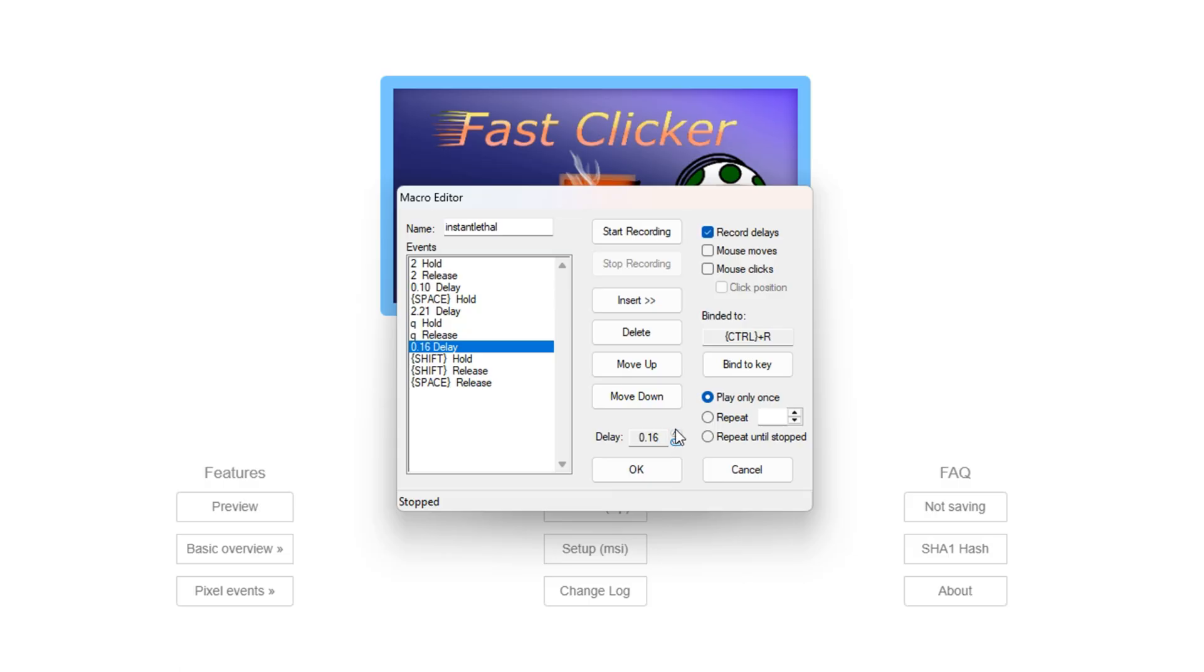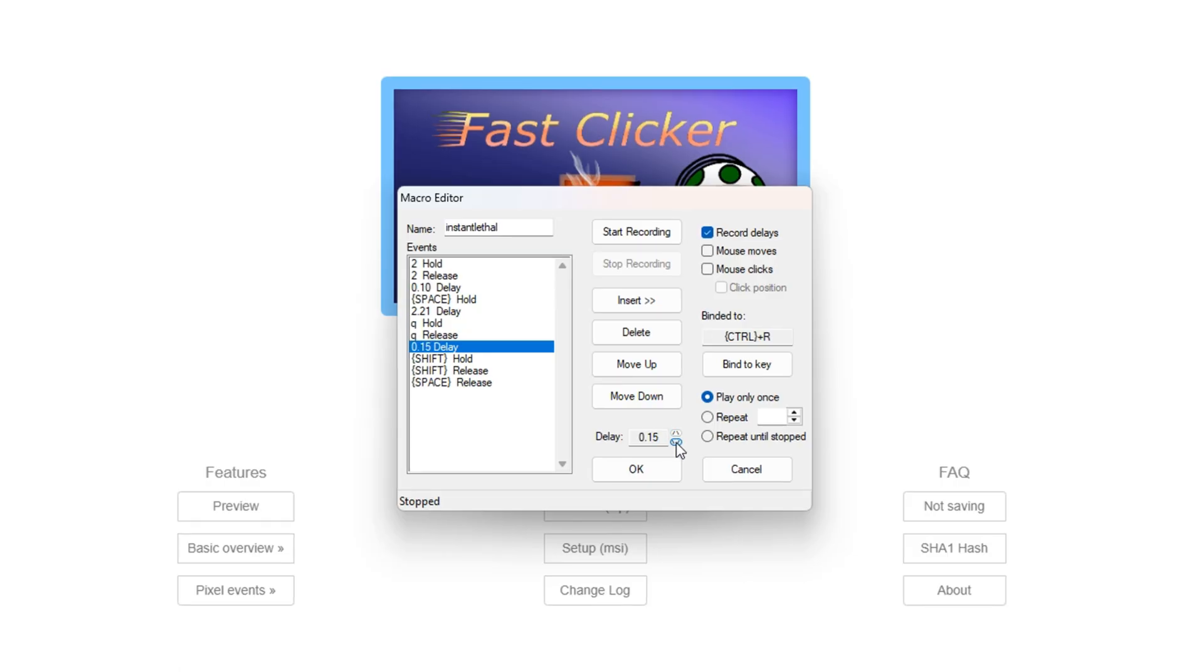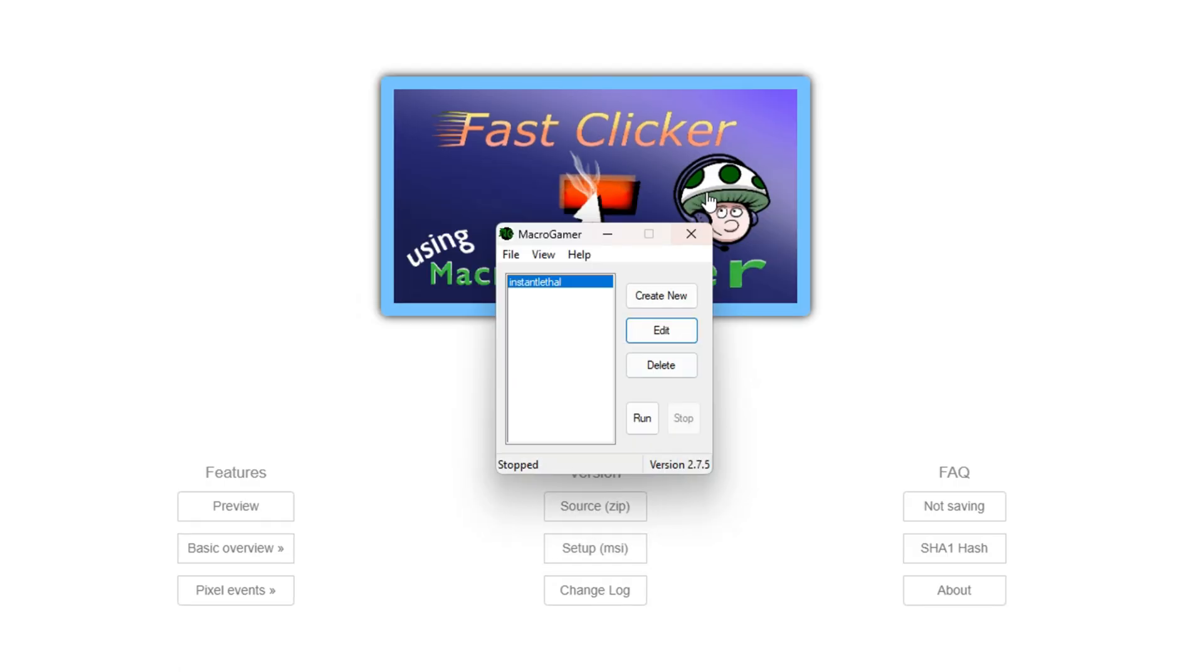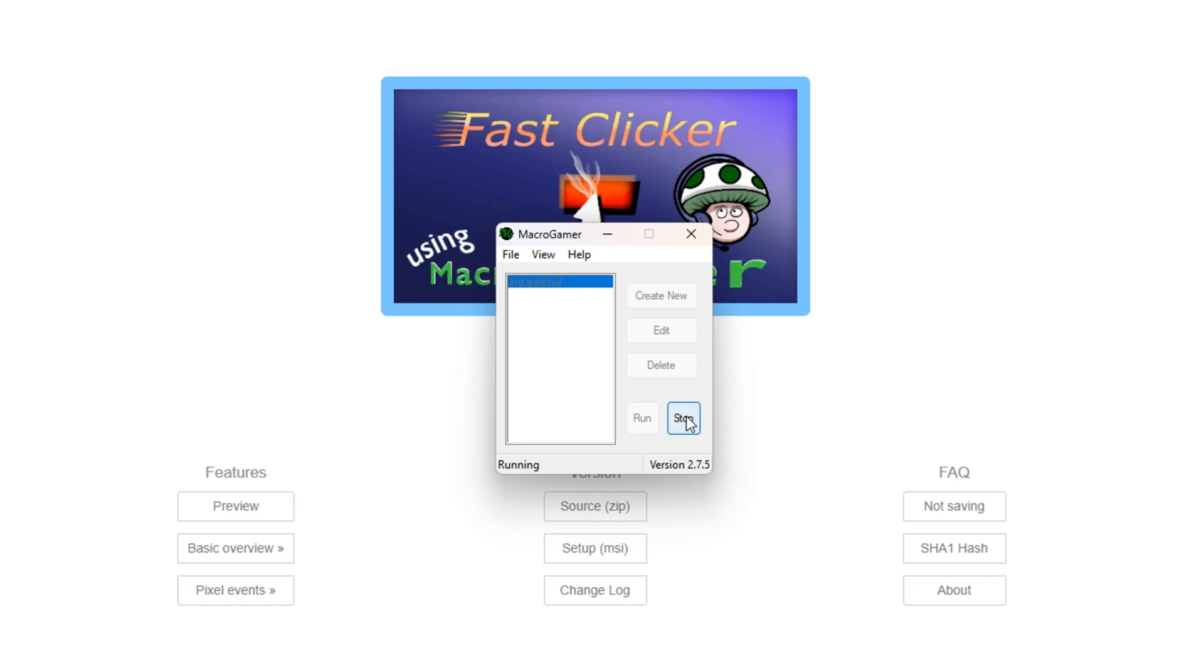Now once you have the settings how you want, press OK, and then you can either press Run or F3. This activates Macrogamer. So while it's running, if you press the key bind, it will do the macro.